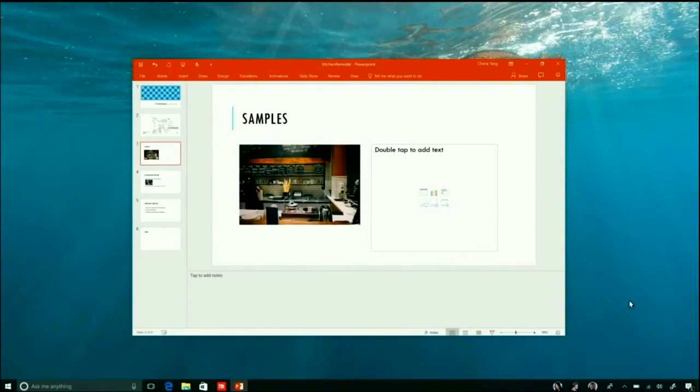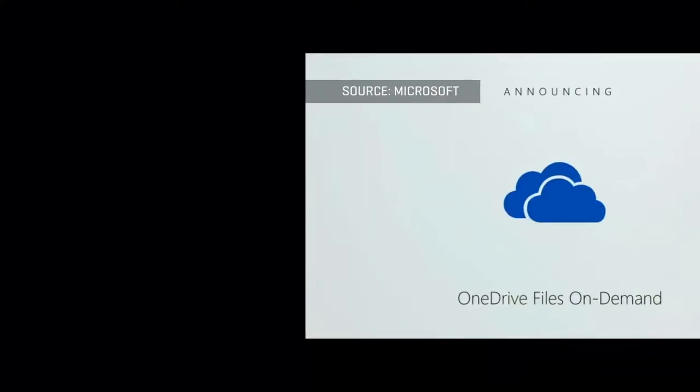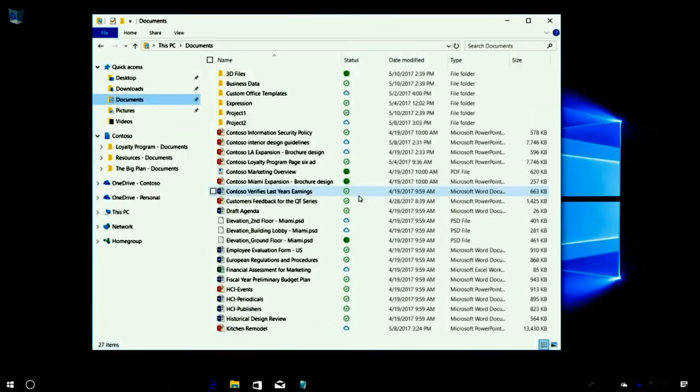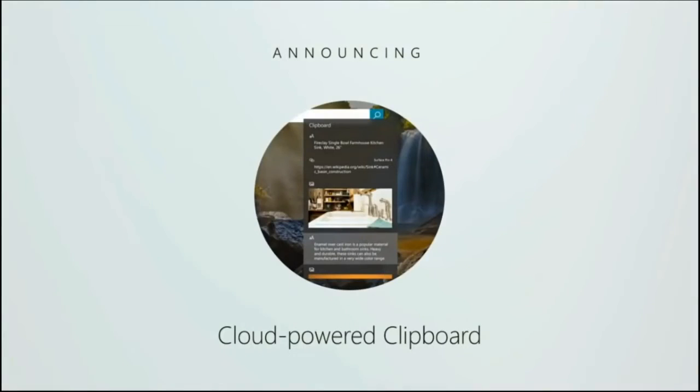Another announcing is OneDrive Files On Demand. Now you can see all of your devices have OneDrive. You have data in these documents. You can select these green icons, select those on demand and make it permanent.